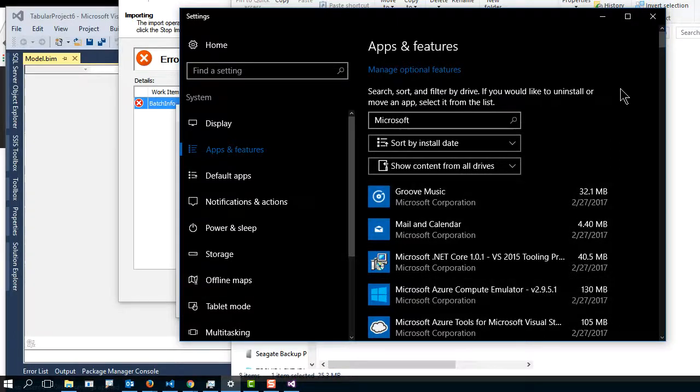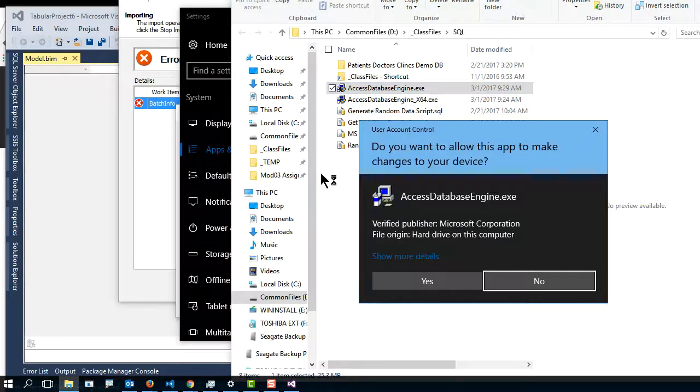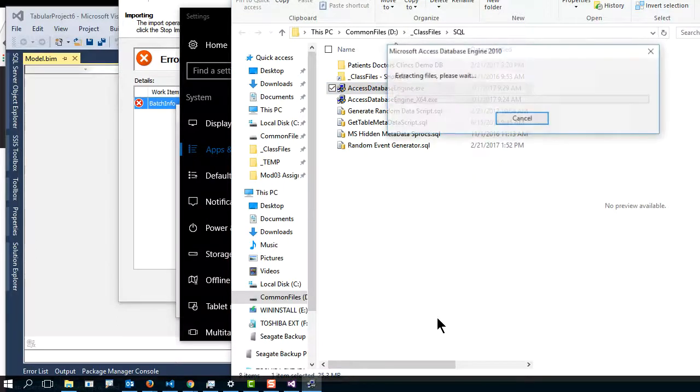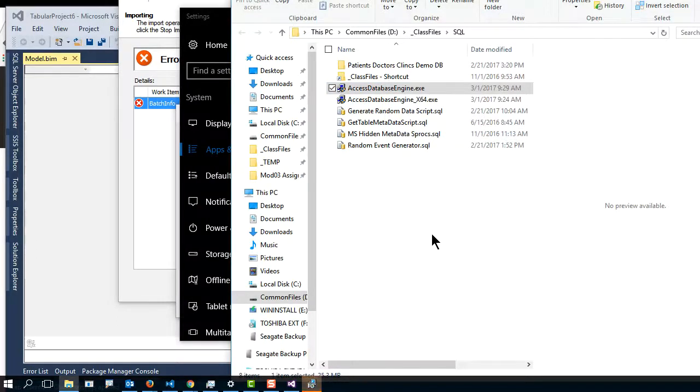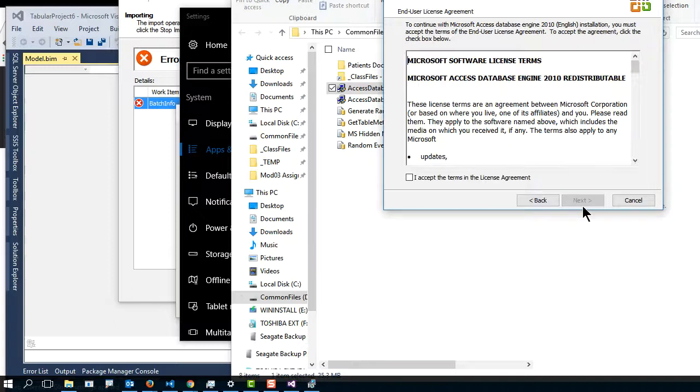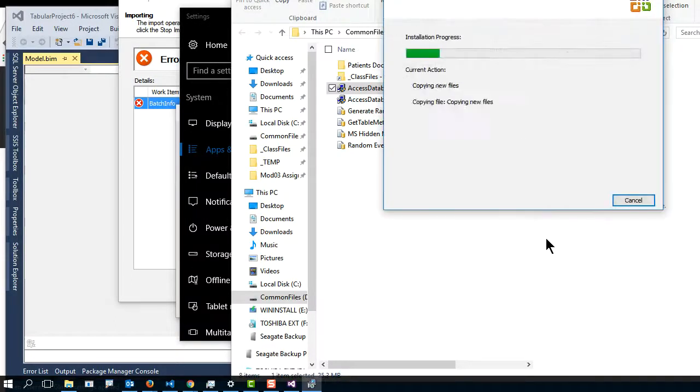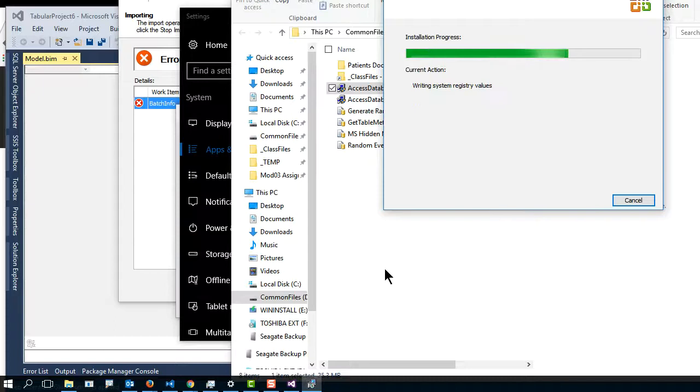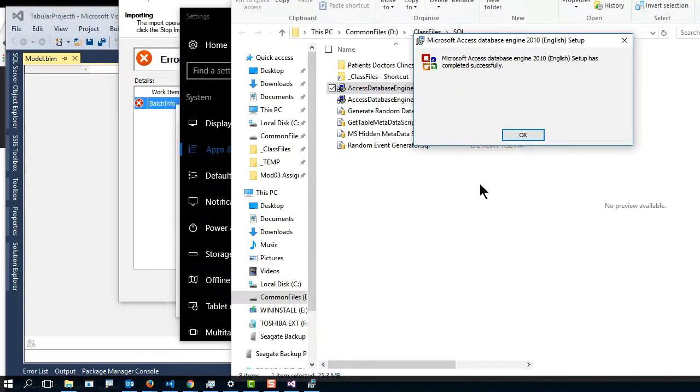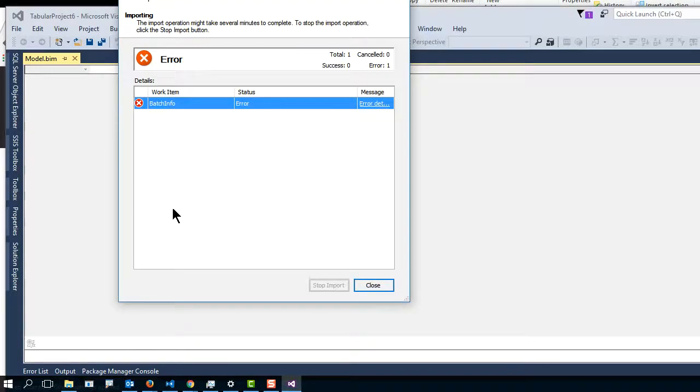And now it's gone. I come back. I install the 32-bit one. And we try again.